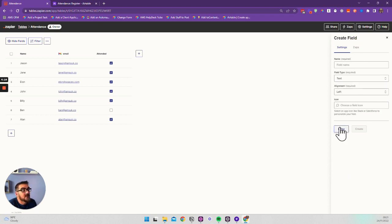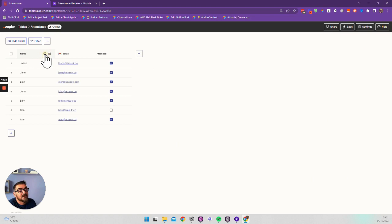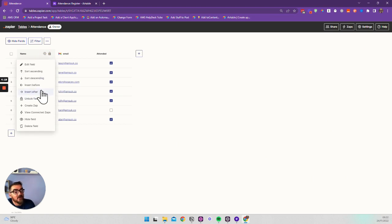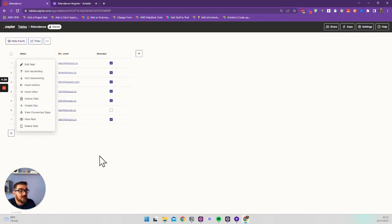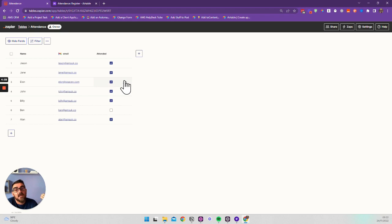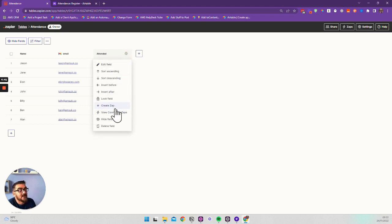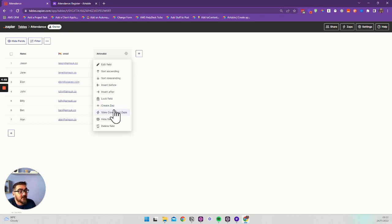Looking at the settings on these fields, we can lock and unlock fields, and we can also create zaps directly from the fields. Think of this as an attendance form — somebody signs up for a course and the tutor does the attendance by ticking boxes. If we click on this field and create a zap, the trigger of that zap will be based on this table and this column.